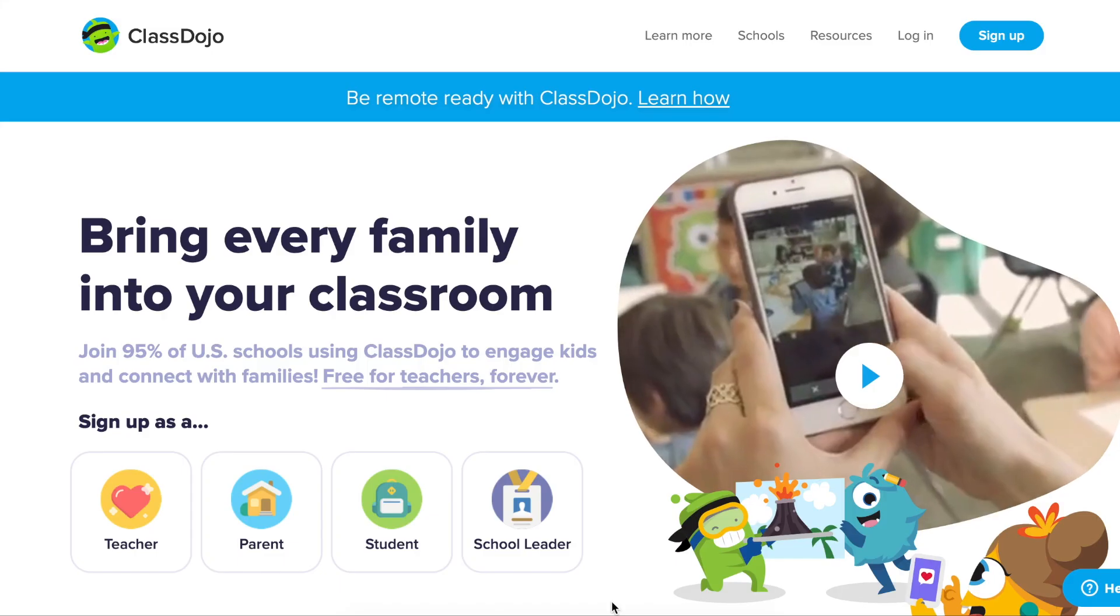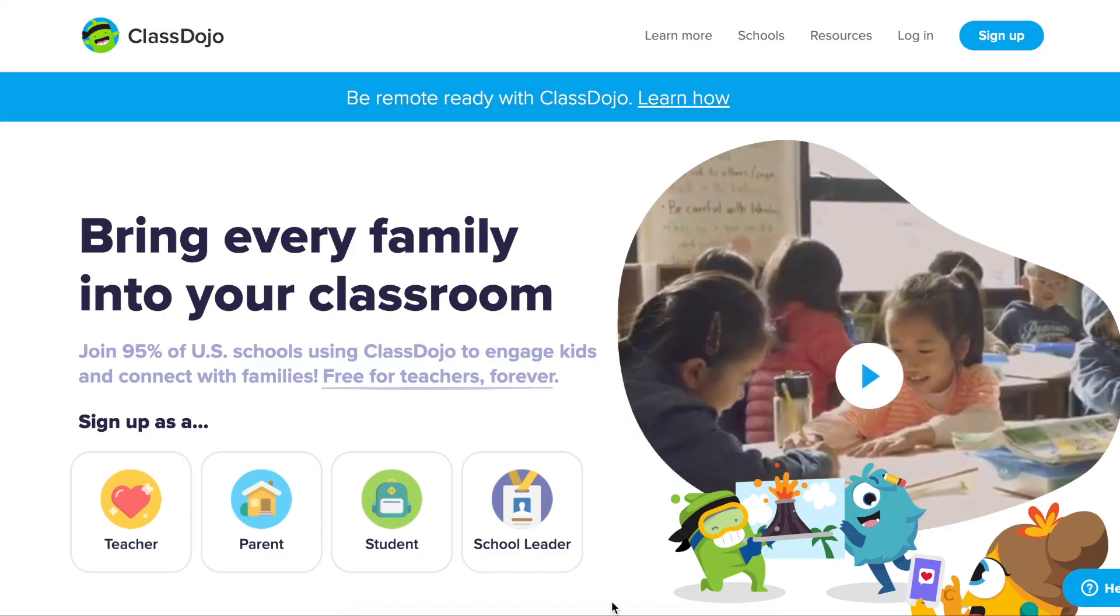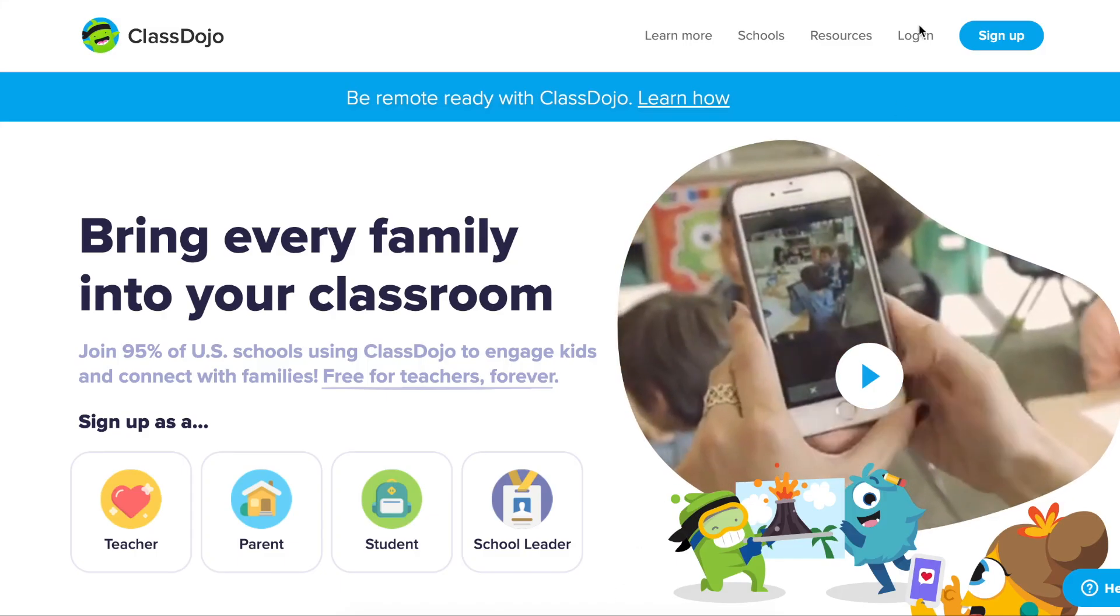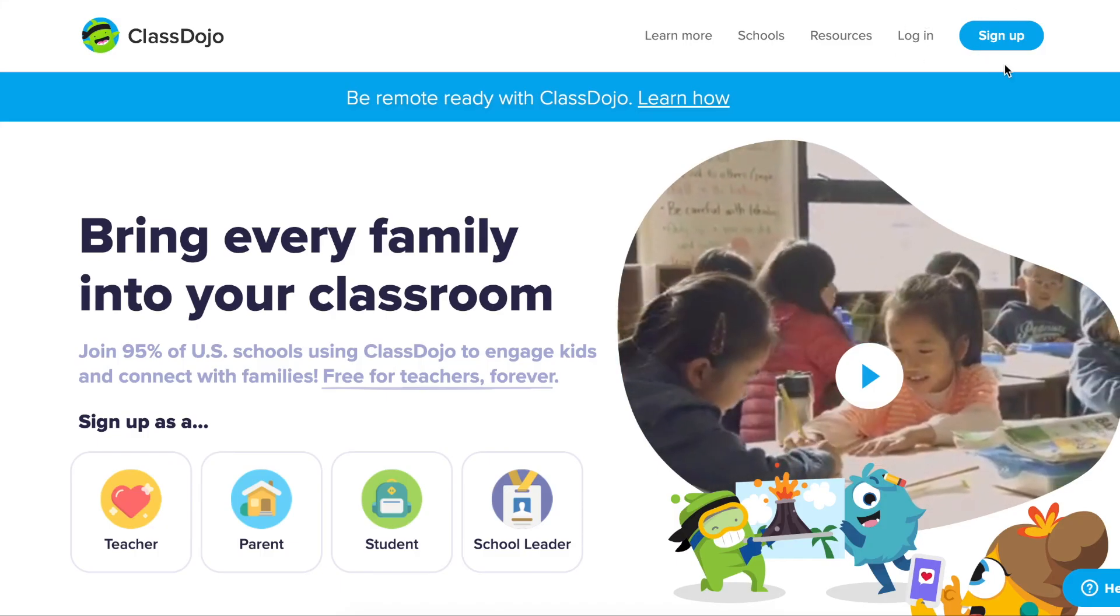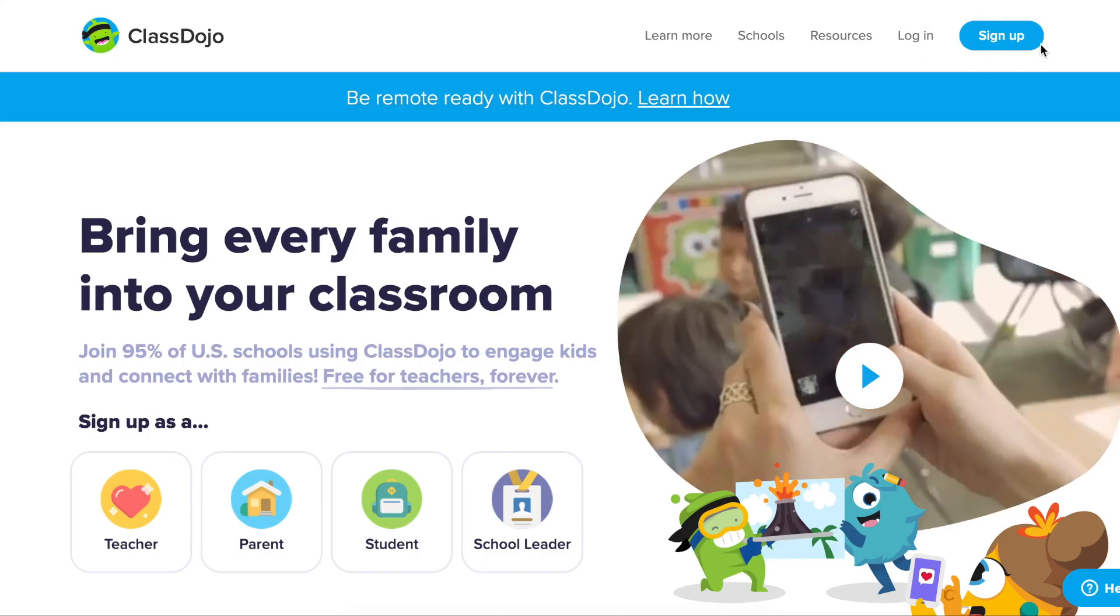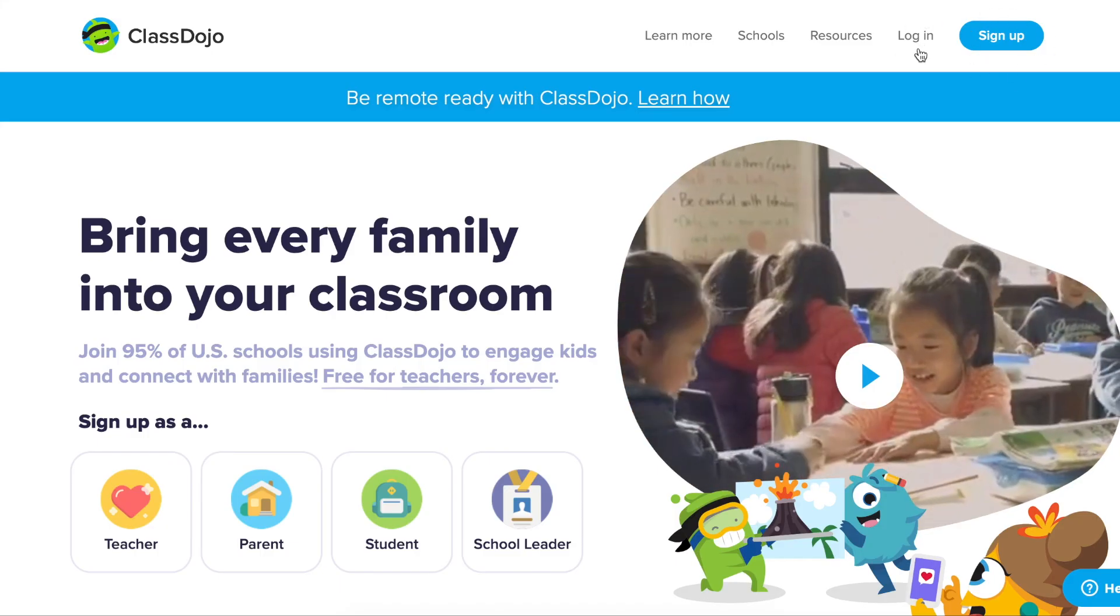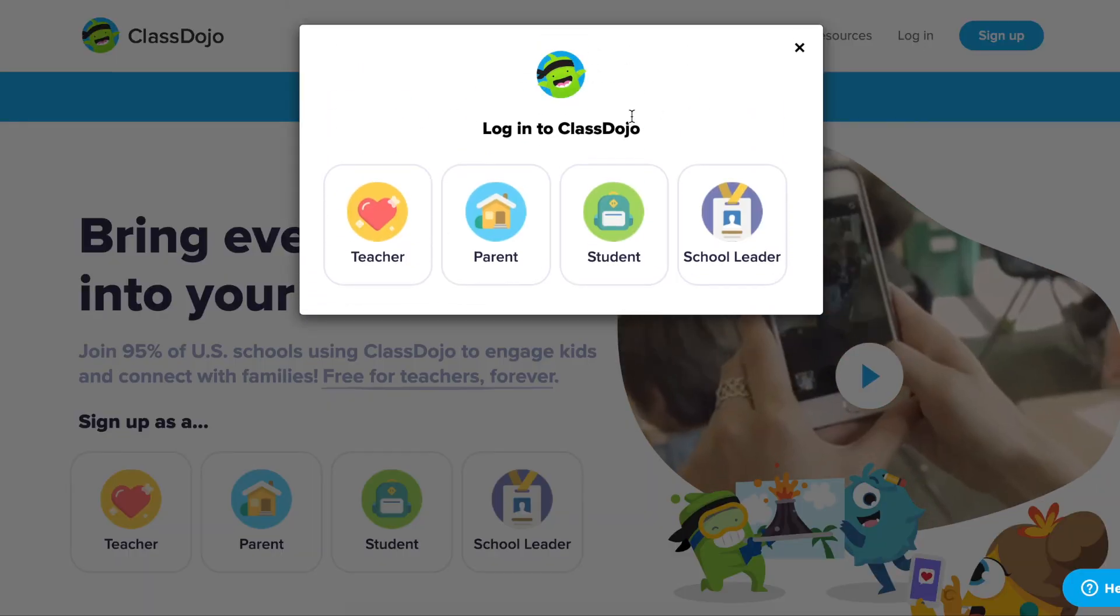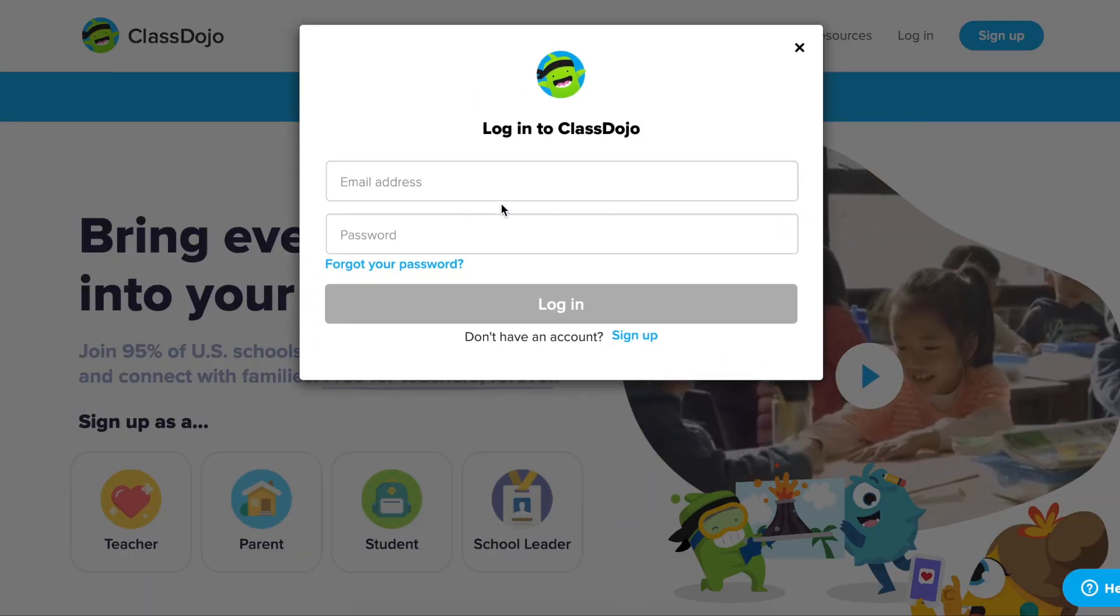Connecting with a parent account is easy on the web. Just log into our website at classdojo.com and select login if you have a parent account already or click sign up to sign up for a parent account today.